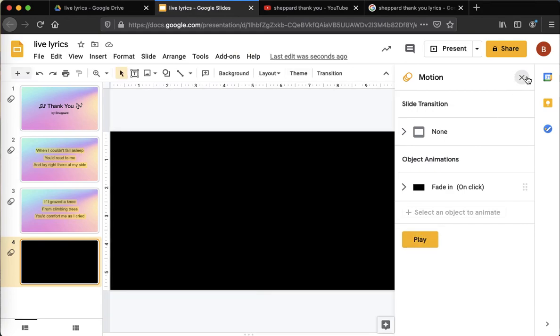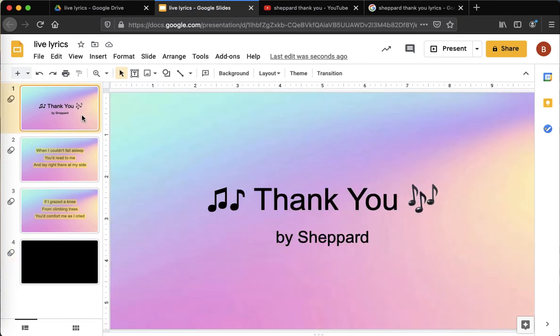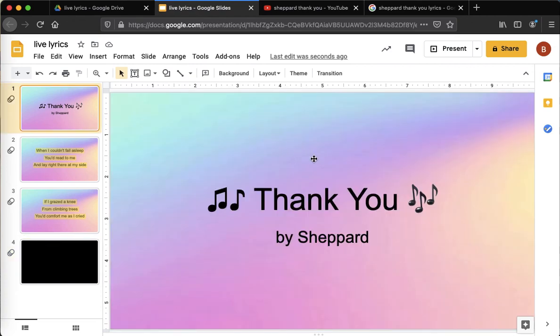Those are all the steps you need to know to make your live lyric video. And when you're done, you're going to submit it on Google Classroom. And then, hopefully, we'll all have a chance to share our super cool lyric creation, live lyric creation, with everyone in class. That would be awesome. Feel free to ask me if you have any questions. Otherwise, I'll see you in the next video. Bye.